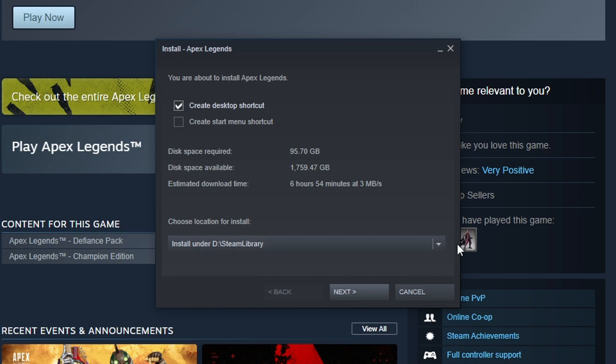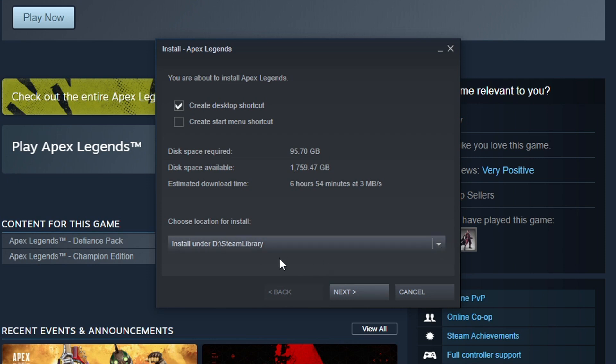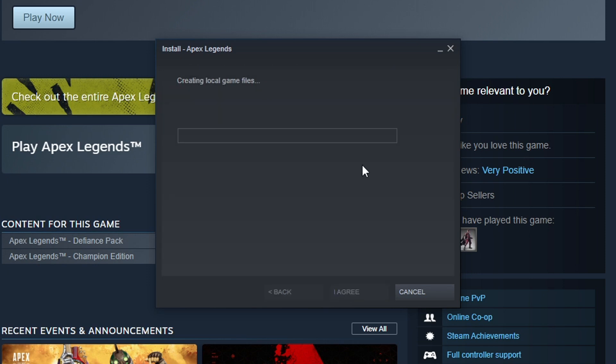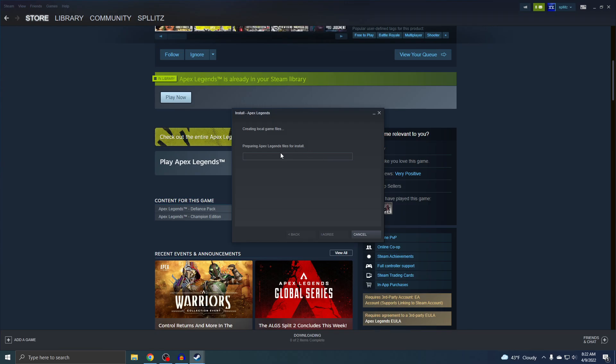Now you can choose where you want to download it. Once you choose it, I'm just going to hit Next, and then hit I Agree. And now it's going to start downloading.